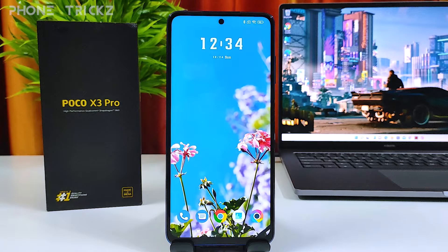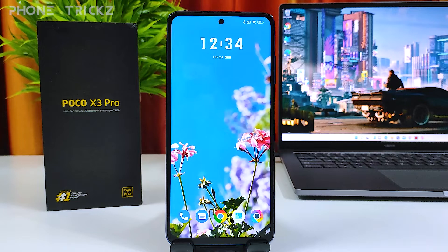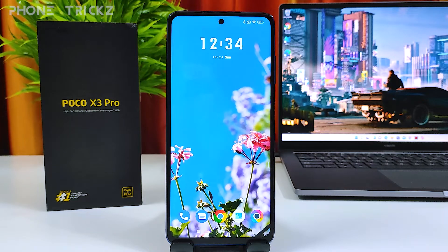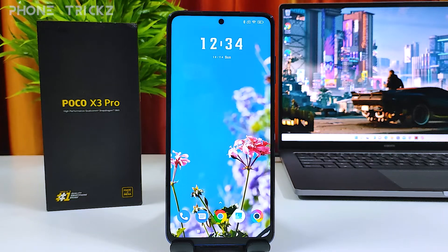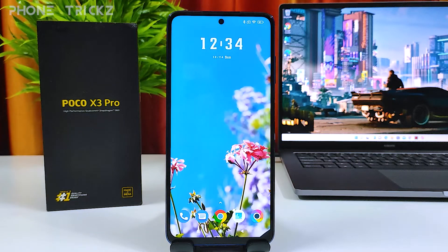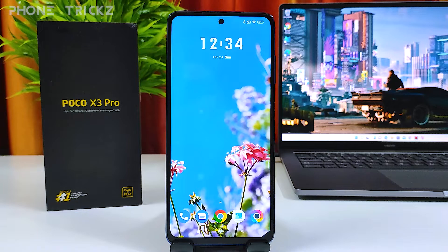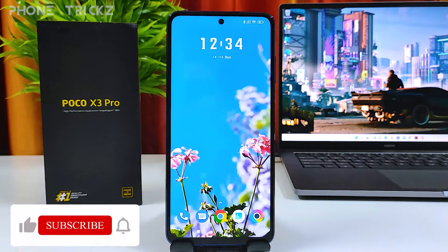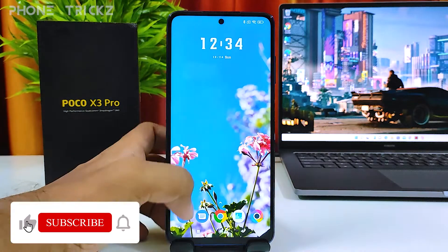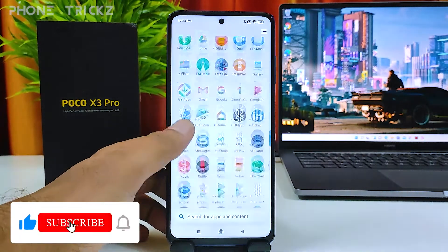Hey guys, welcome back to Phone Tricks. In this video we will learn how to enable dual app or parallel apps in the Poco X3 Pro smartphone. Without further ado, let's get started. First of all, we need to open the app drawer.